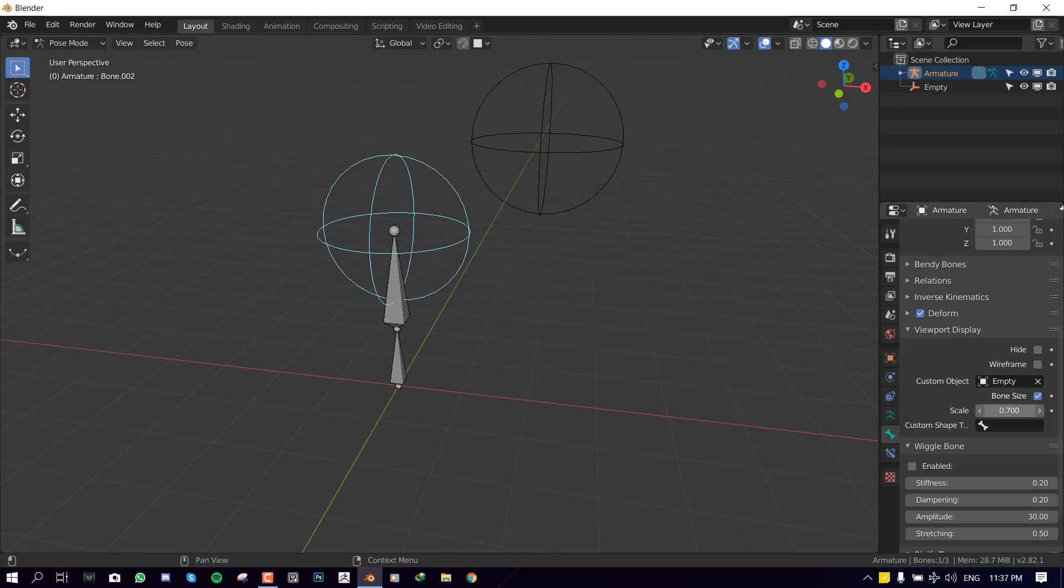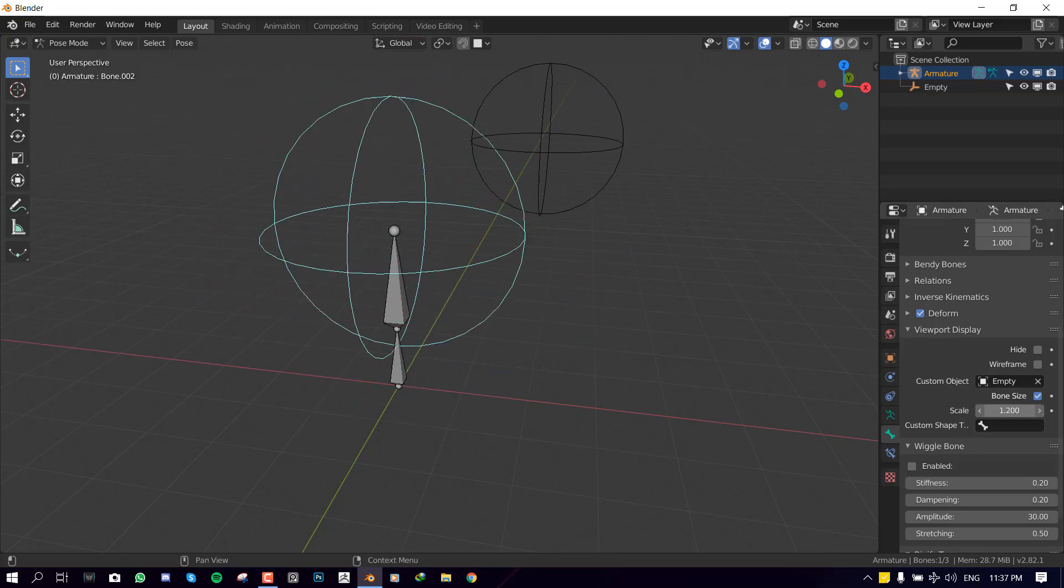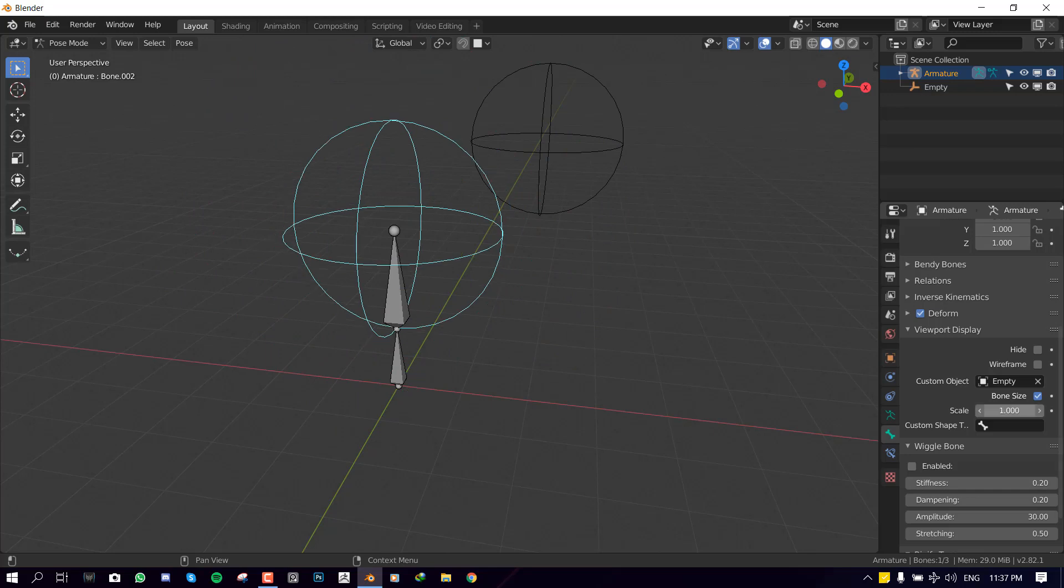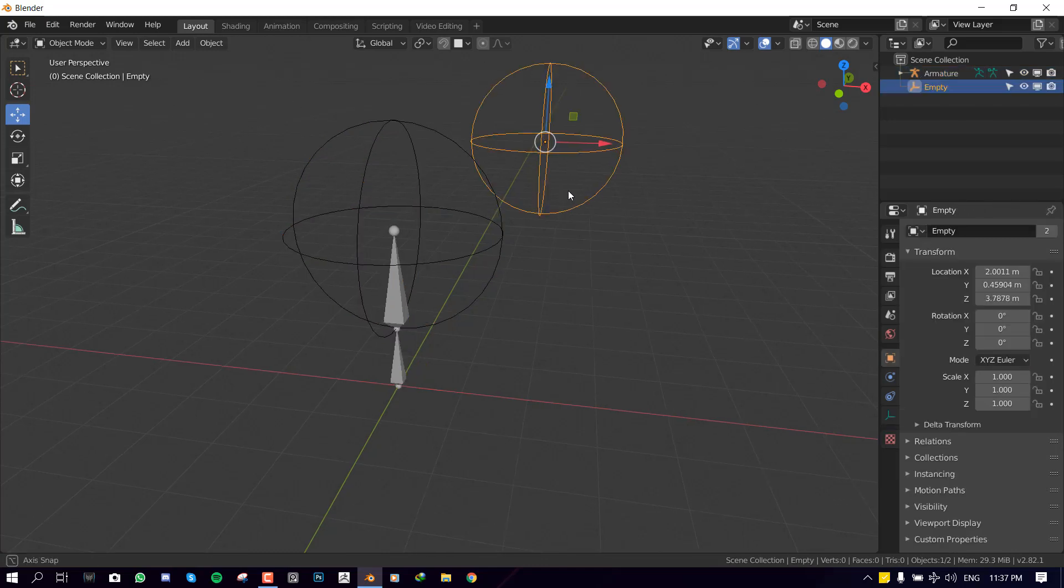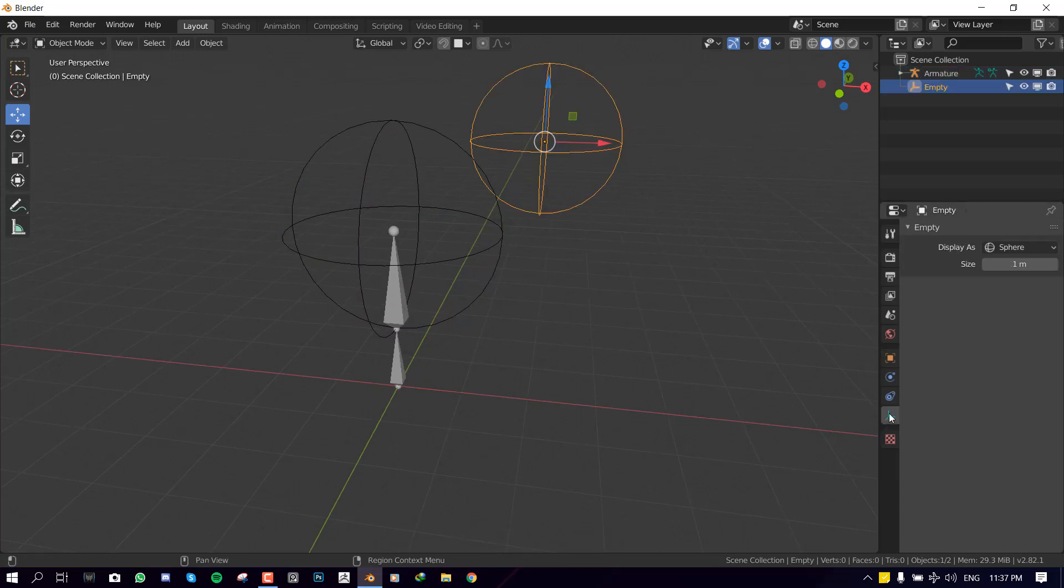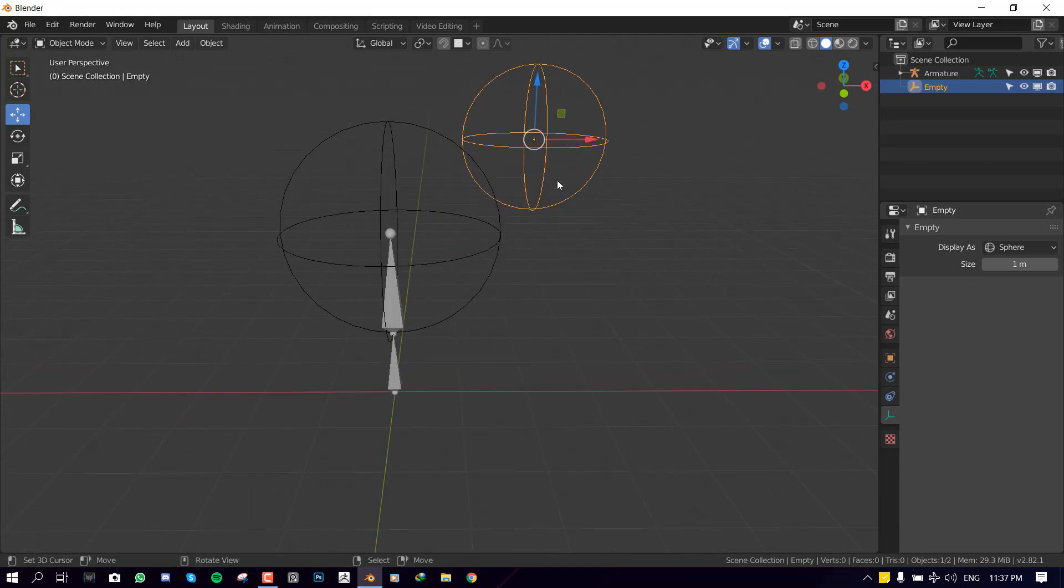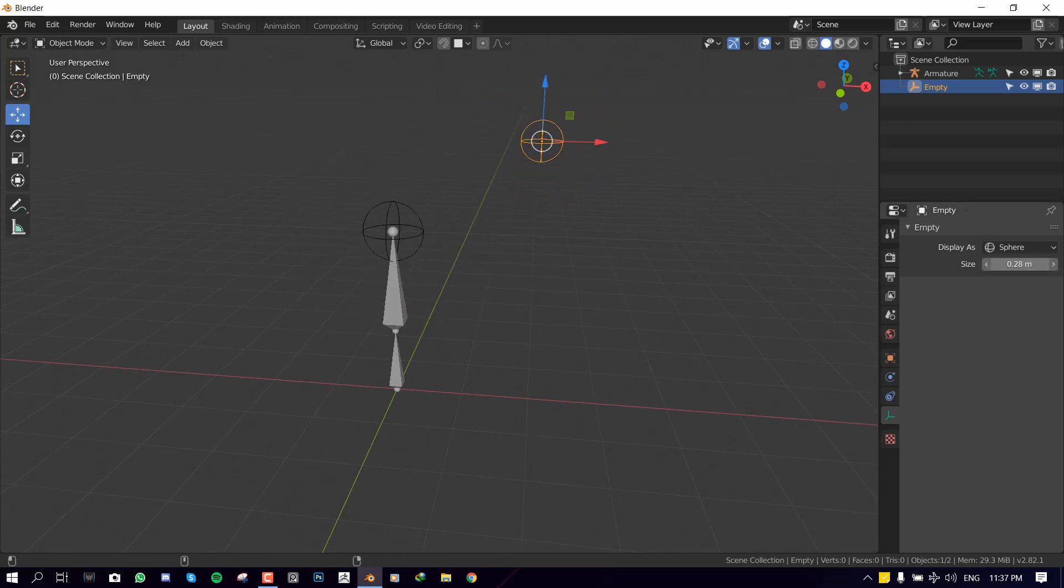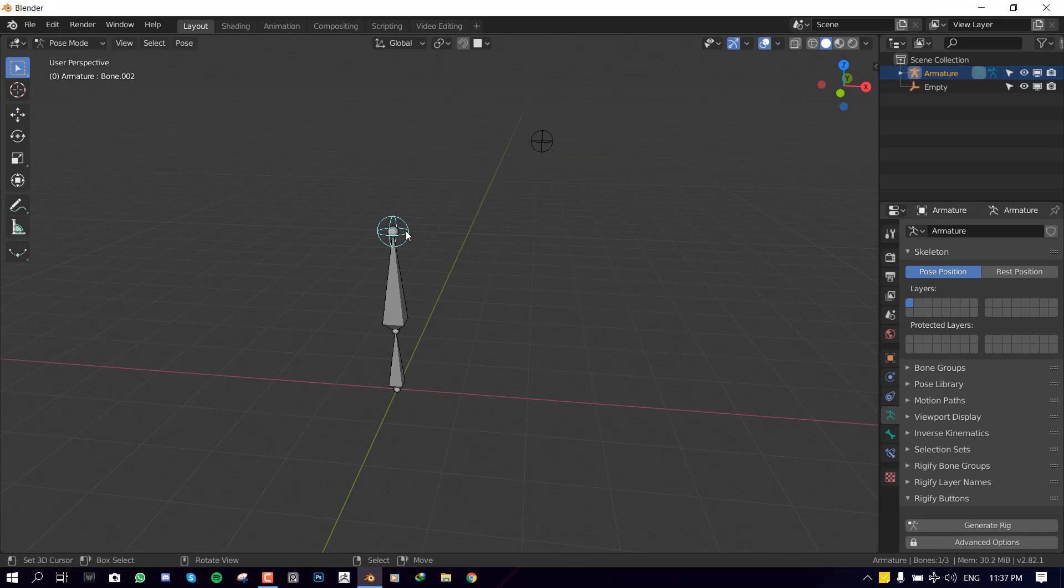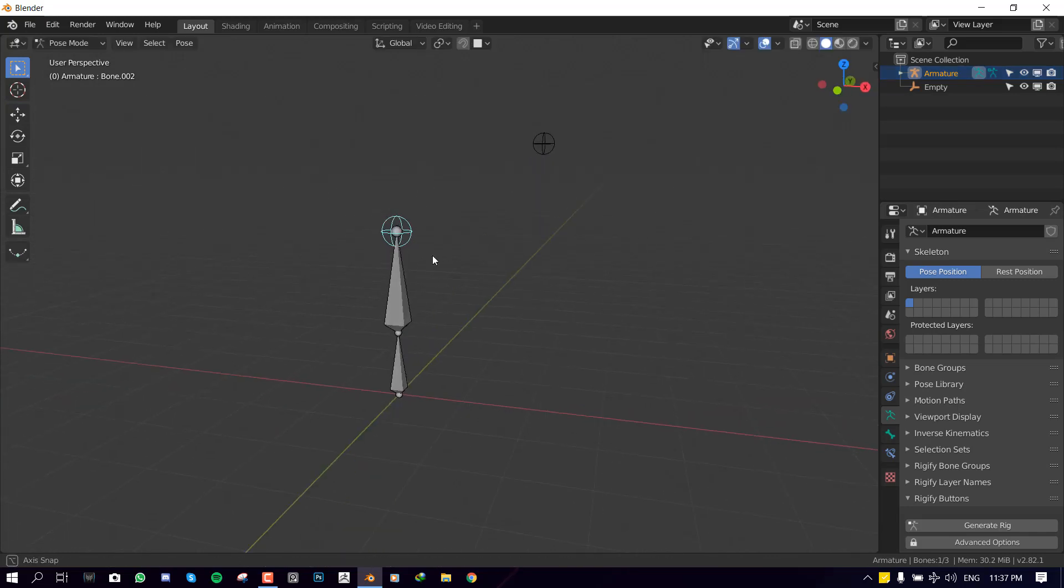You could also play with this to increase the scale or decrease the scale. But I don't really advise it. I prefer changing the scales with the custom object itself. So to manipulate this or change the scale, we could go into the data panel for the empty and play with the size. And this is the same bone, we can rotate this.